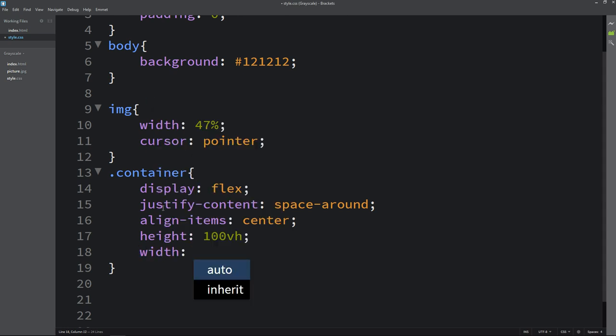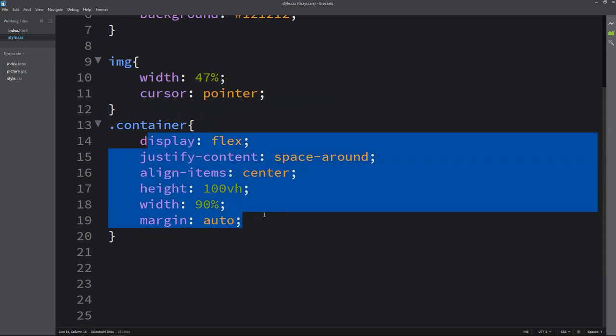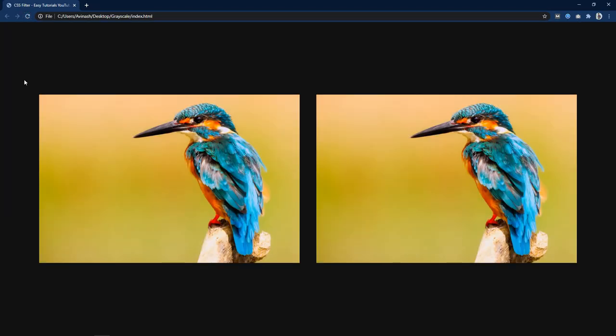Height 100vh and width 90% margin auto. After adding this you can see these images in the center.